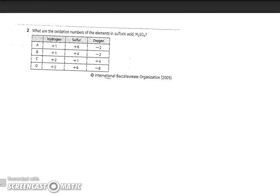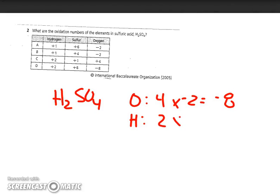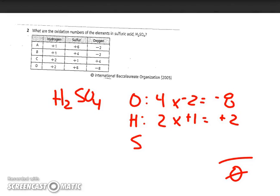Number two asks what are the oxidation numbers of the elements in sulfuric acid, H₂SO₄. Oxygen has priority; there are four of them at minus two each for a total minus eight charge. Hydrogen, with two atoms, is plus one. So the one sulfur has to be a plus six to make everything add up to zero. The answer that fits — plus one, plus six, and minus two — is A.